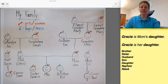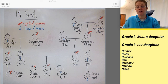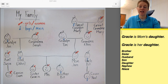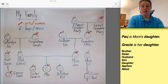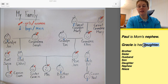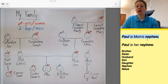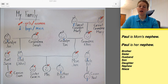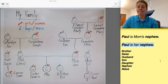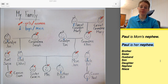So then let's look at nephew and niece. A nephew is the child or kid of a brother or sister. Bill has a son named Paul. So Paul is mom's nephew — Paul is her nephew.